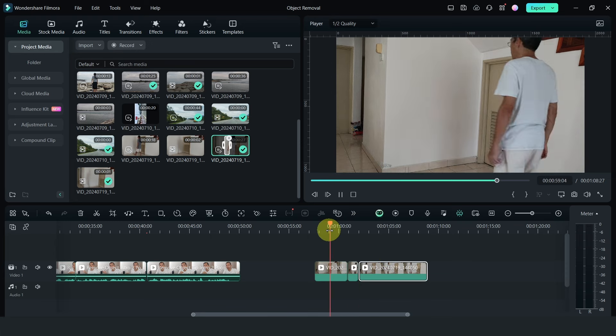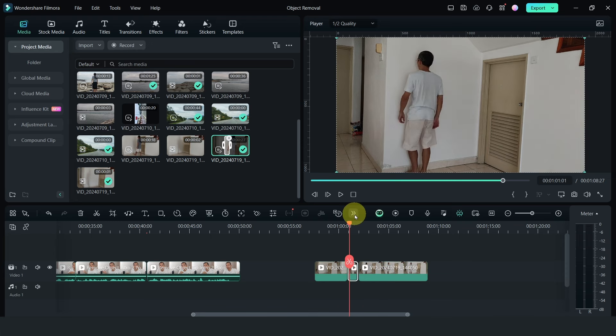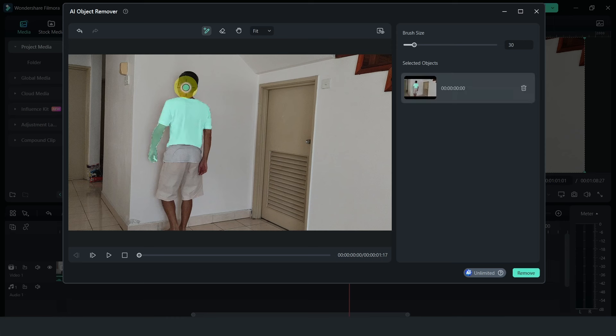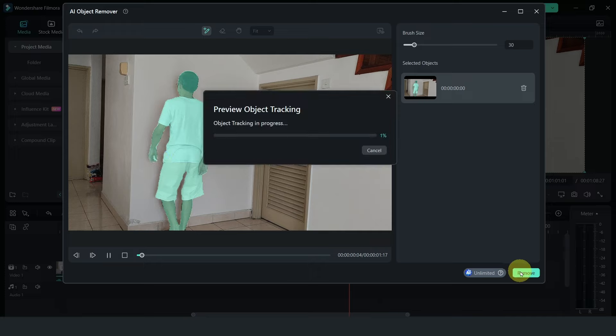This clip here has me walking towards the wall. On the second half of this video, I've actually done AI object removal. And this is what Filmora has come up with.